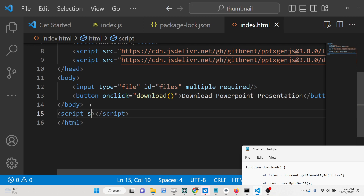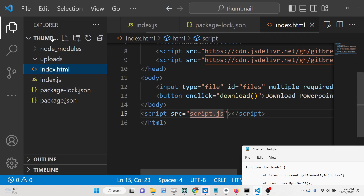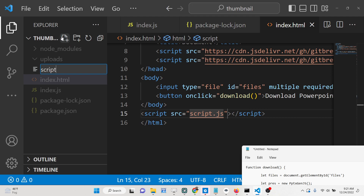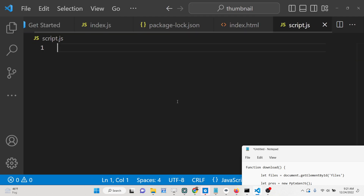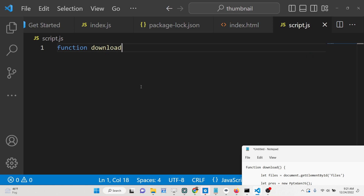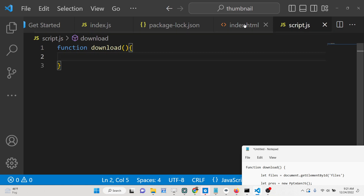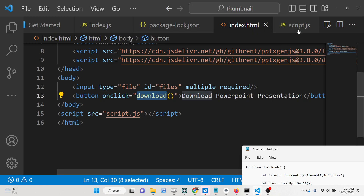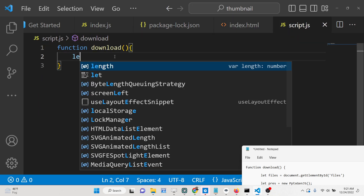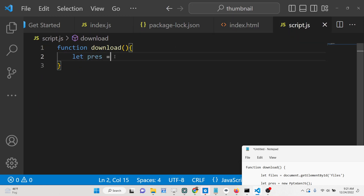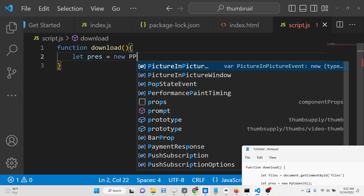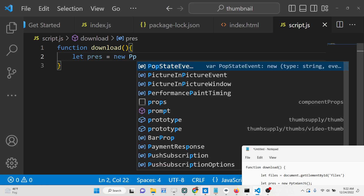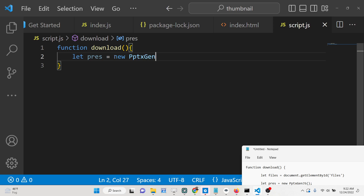We need to include our JavaScript code inside script.js. The very first thing is to wrap all the code inside the download function — this function will execute whenever you press the button. Inside it, we will create a new instance of the PptxGenJS library, which invokes a new PowerPoint presentation.